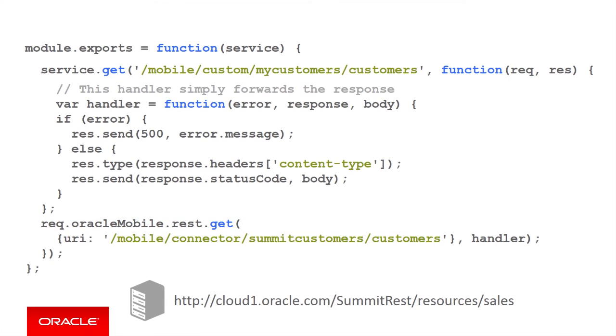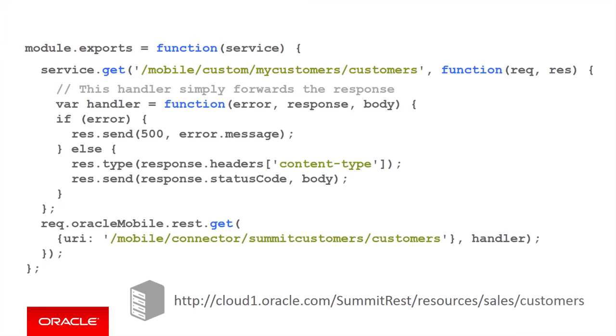In this example, the connector API has been defined with this base URL for the remote web service: cloud1.oracle.com slash summitrest slash resources slash sales. The actual web service call will have slash customers added at the end.